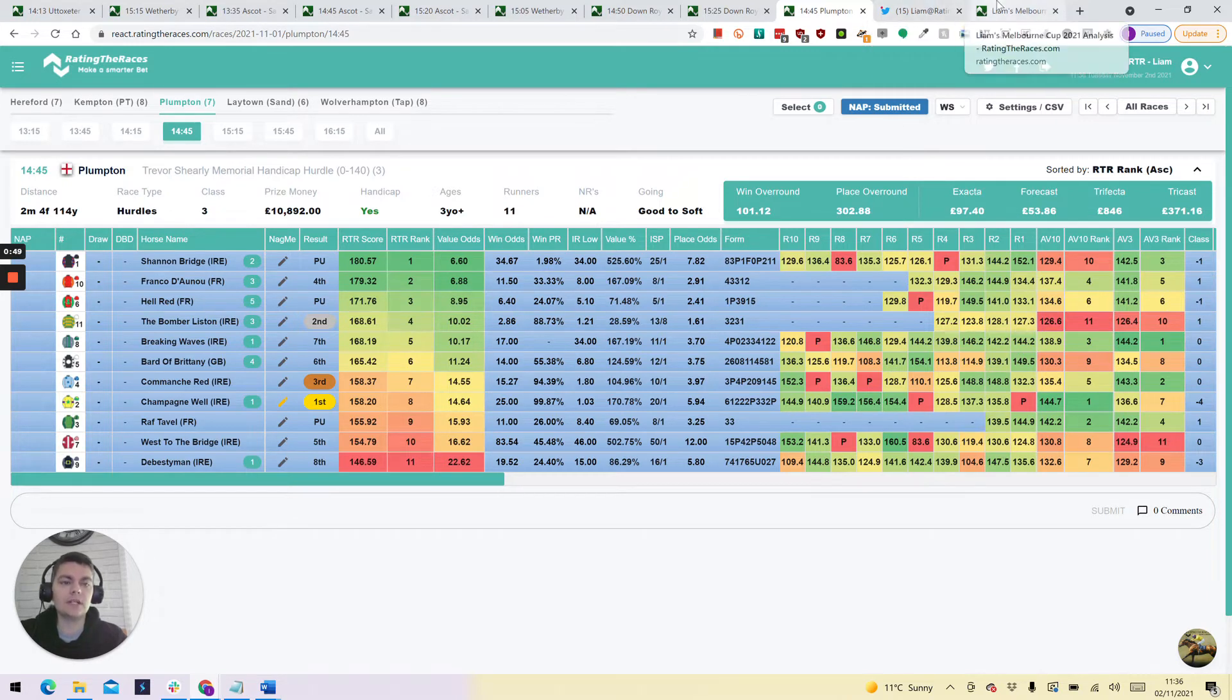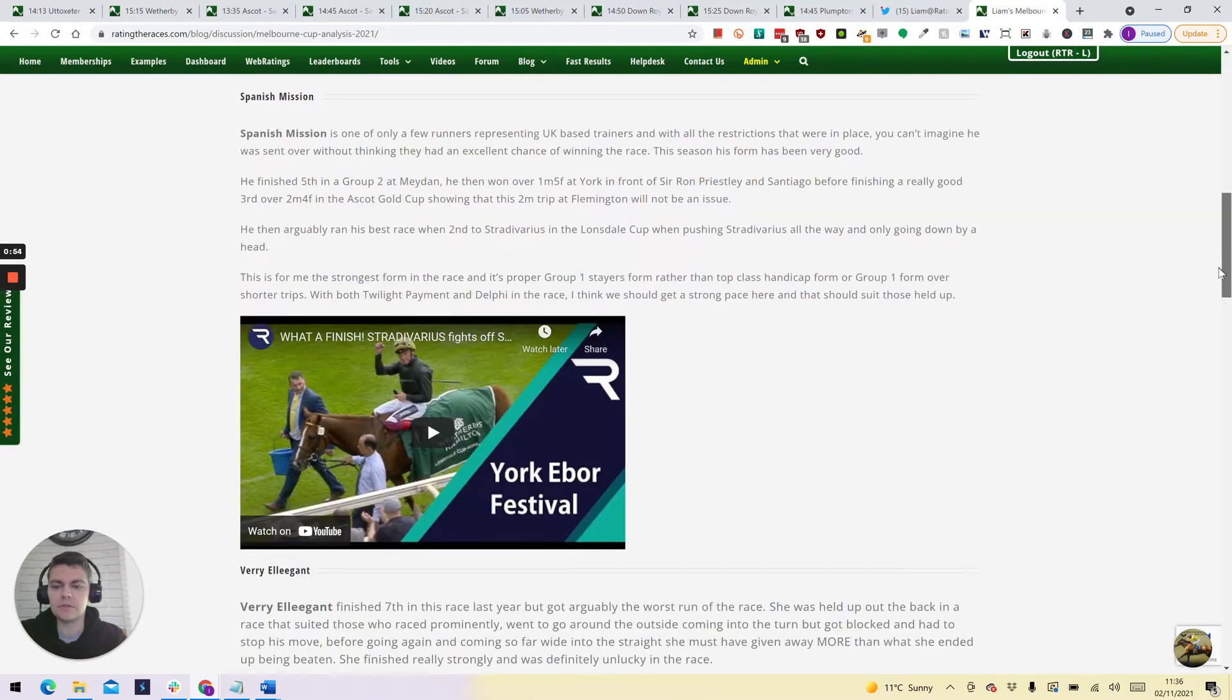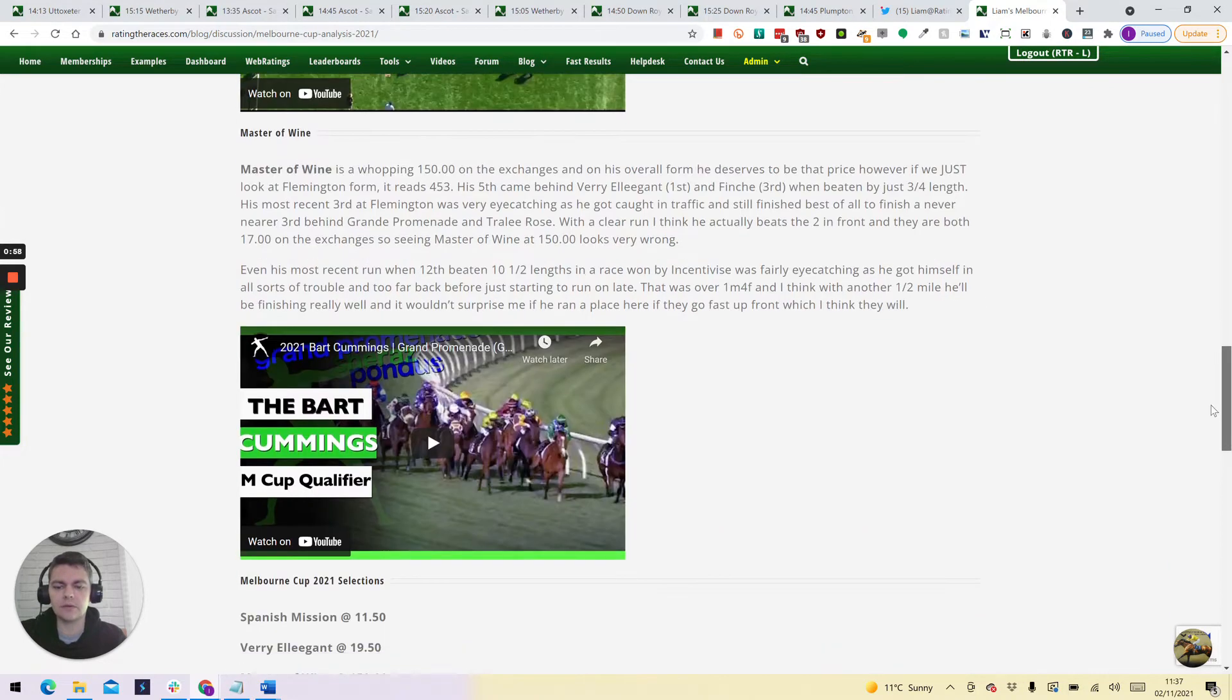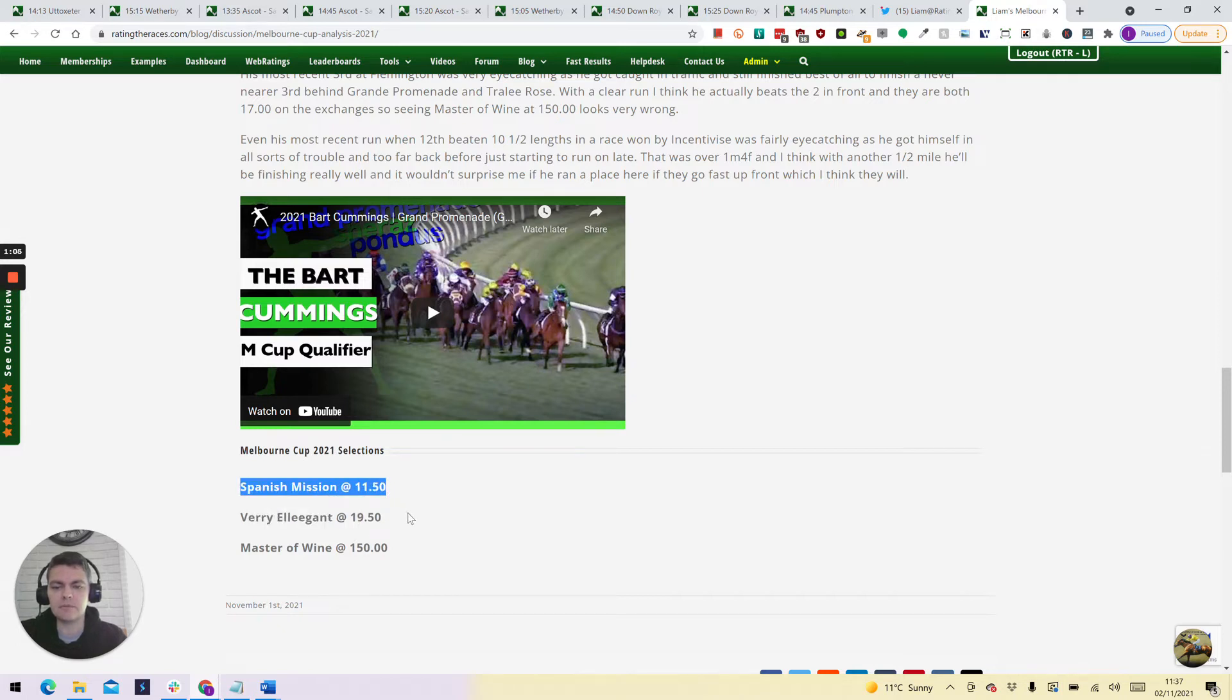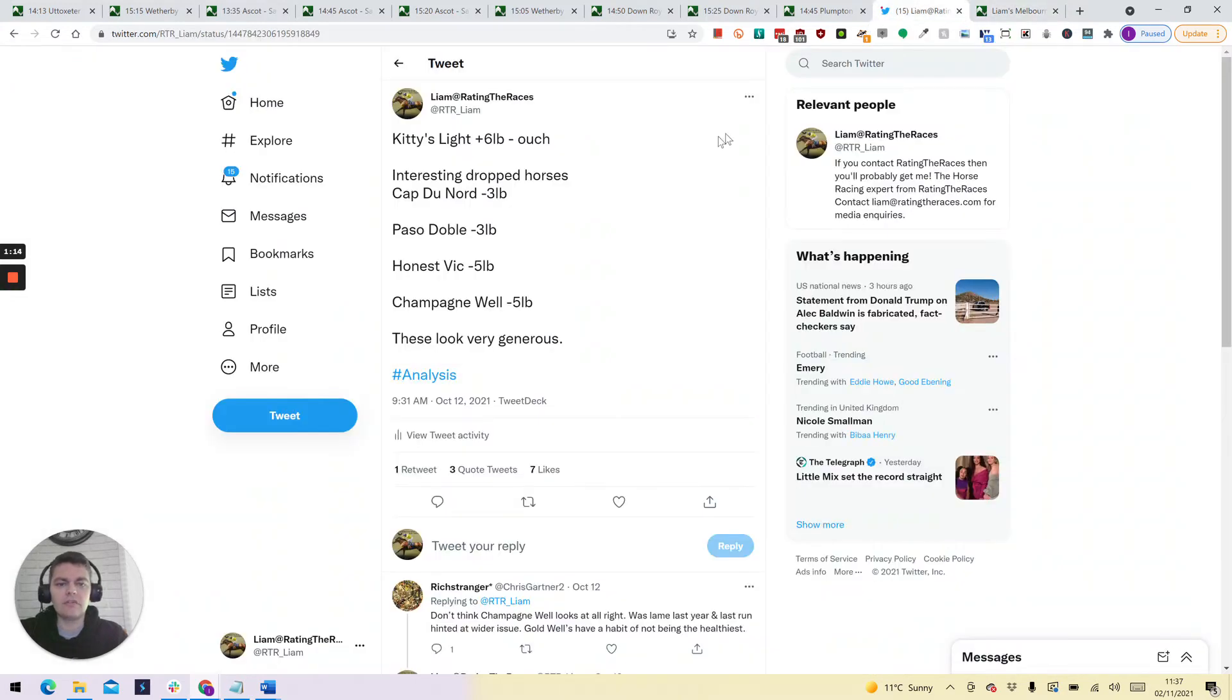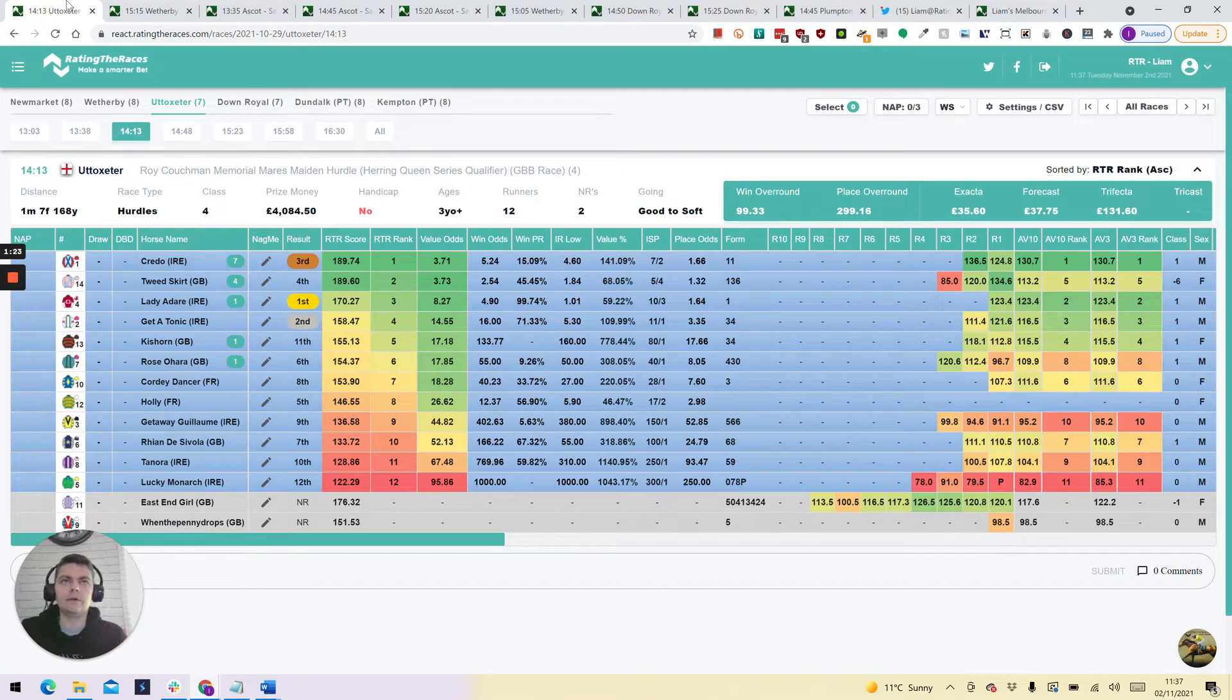Following on from that, we also highlighted three selections for the Melbourne Cup: Spanish Mission, Very Elegant and Master of Wine. Master of Wine didn't quite get involved but Very Elegant won the race at 19.5, Spanish Mission was third at 11.5. I like to do most of my win only so I only had the one winner there. So a couple of results that were available on Twitter. I am giving out free winners to people and hopefully there's a few more coming in these videos today.